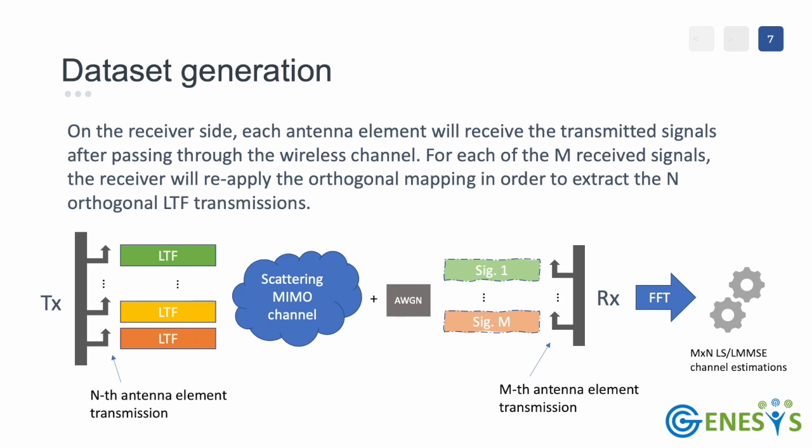After the signal is received through its M antenna elements, the receiver converts each signal again into frequency domain using an FFT and then they are passed to a channel estimation block. Here the M times N channel matrix is finally retrieved after reapplying the orthogonal mapping code in order to extract the N channel states relative to every transmitter antenna for every M receiver antenna elements.